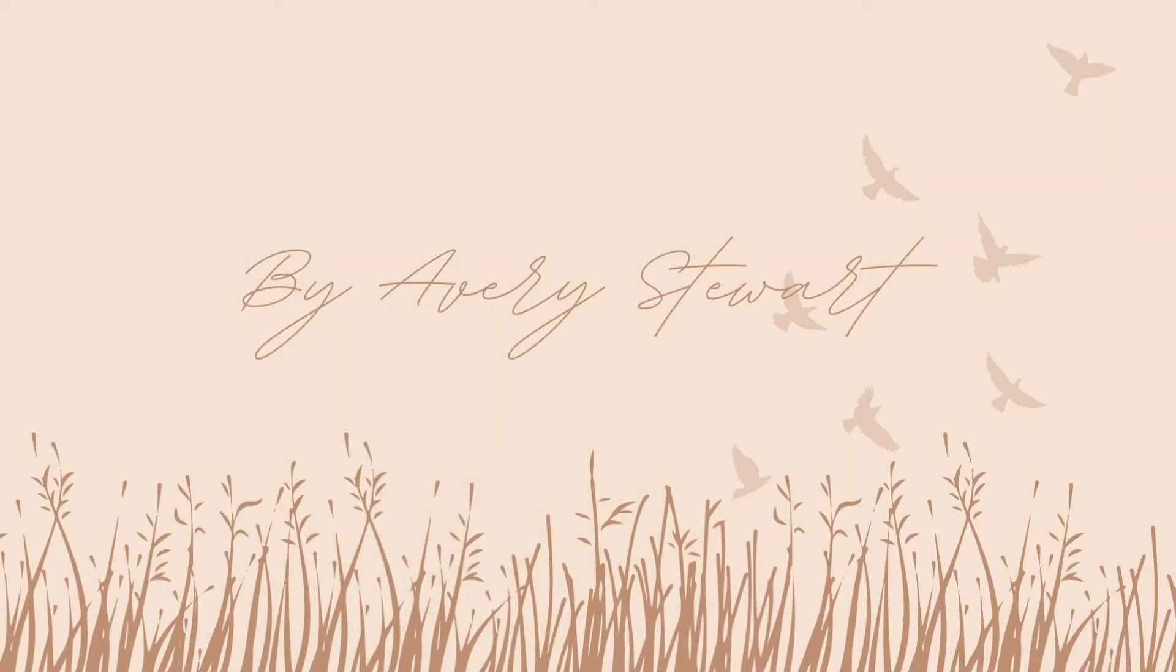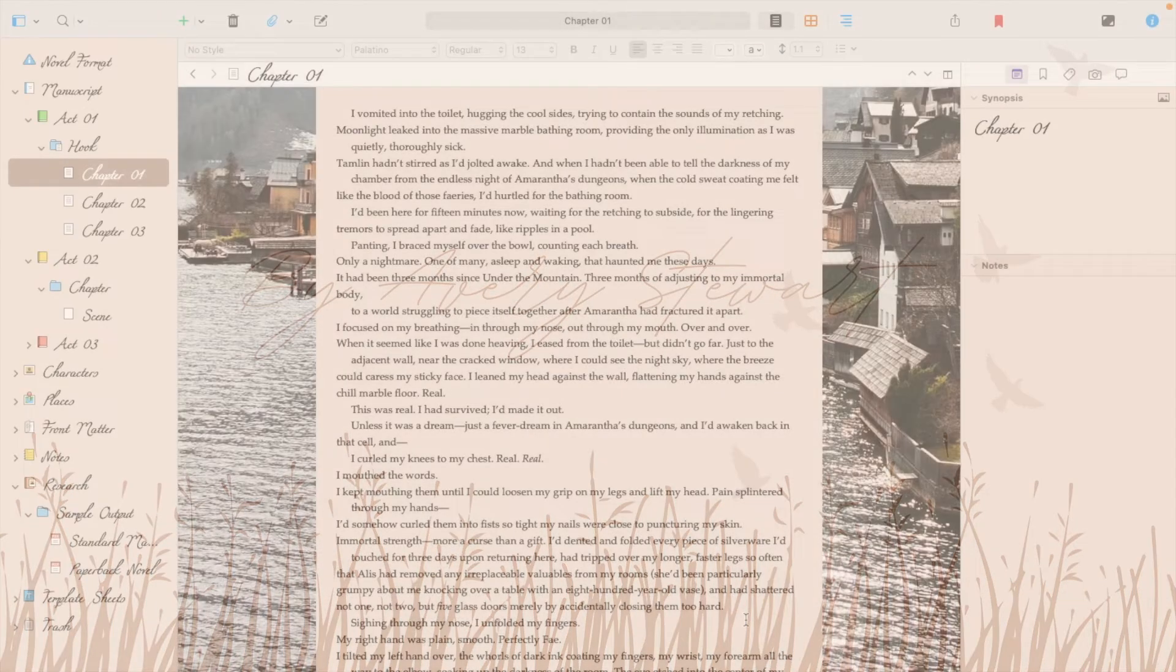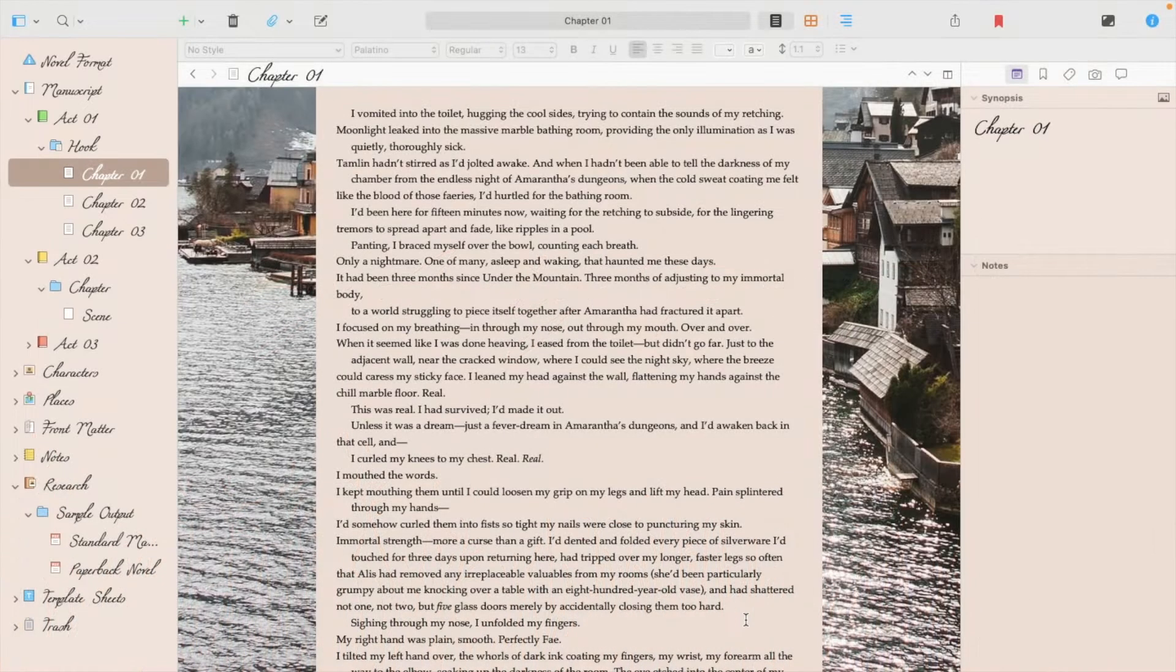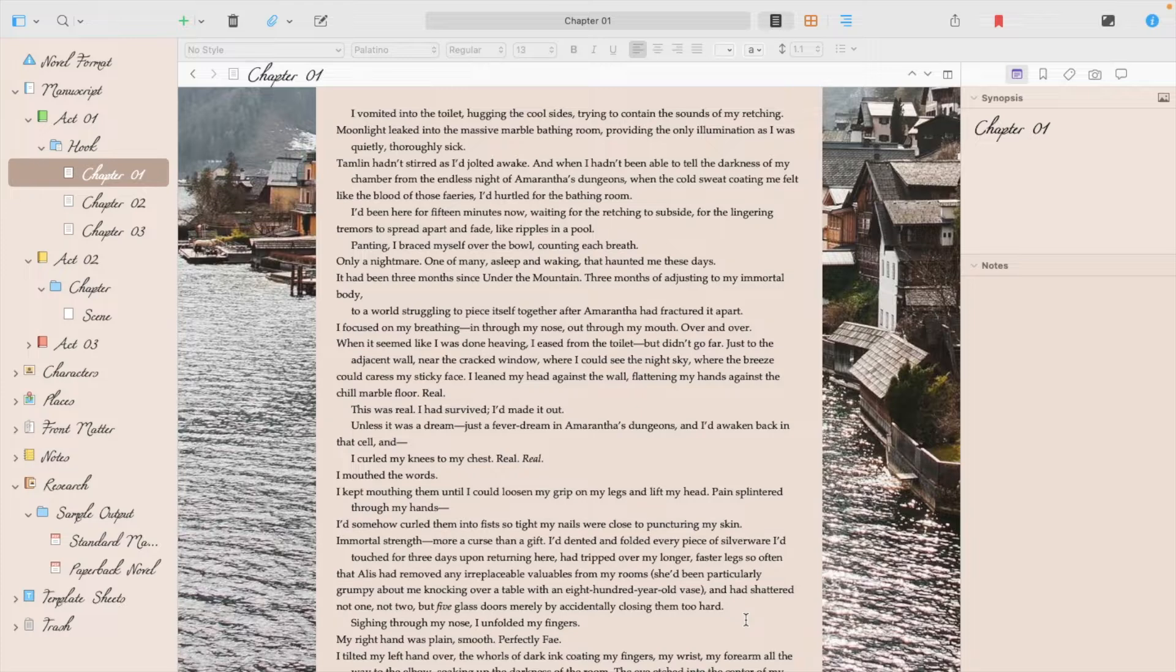I'm Avery Stewart and today I'm going to show you how to fix missing images in your Scrivener theme.